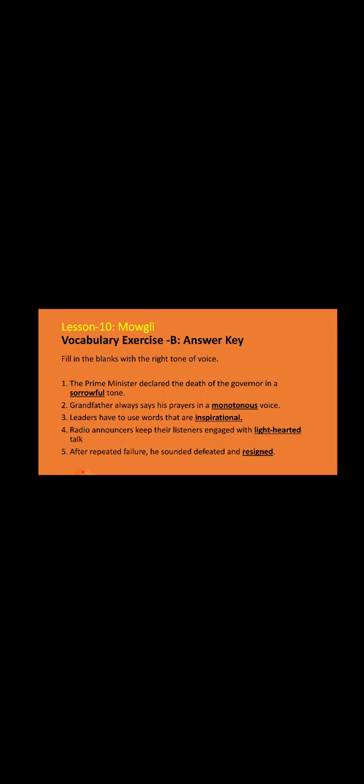Number three: leaders have to use words that are inspirational, that inspire others. Number four: radio announcers keep their listeners engaged with light-hearted talk, which makes the listener engaged with them, means give their full attention to the speaker. Number five: after repeated failure, he sounded defeated and resigned, means isolated himself, separated himself.